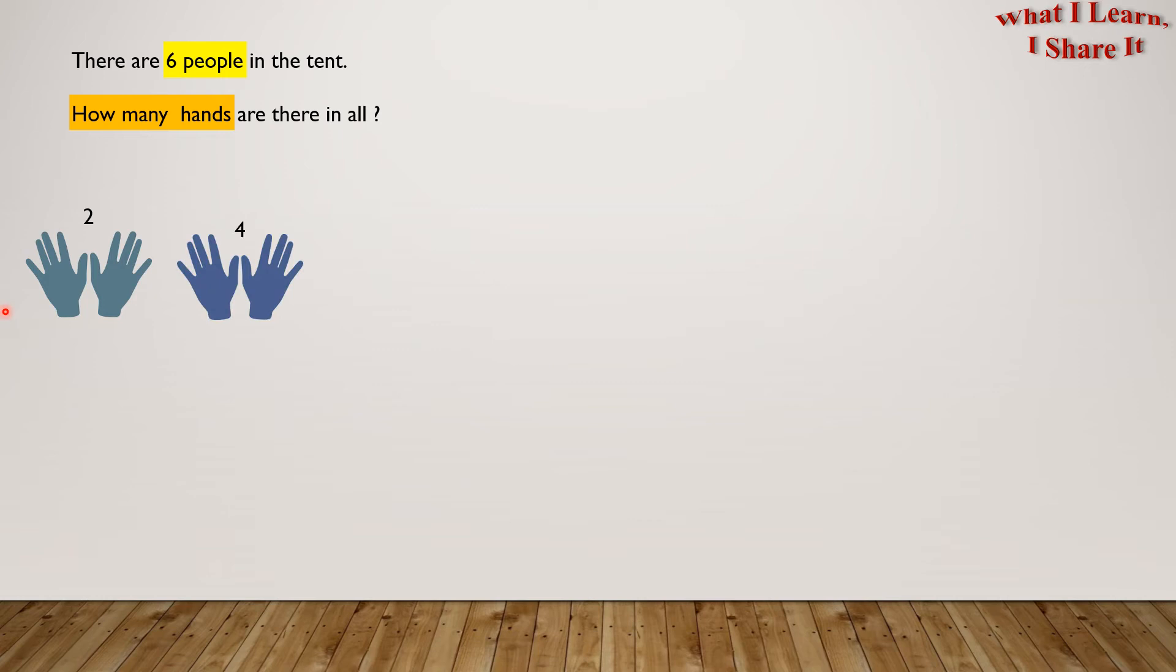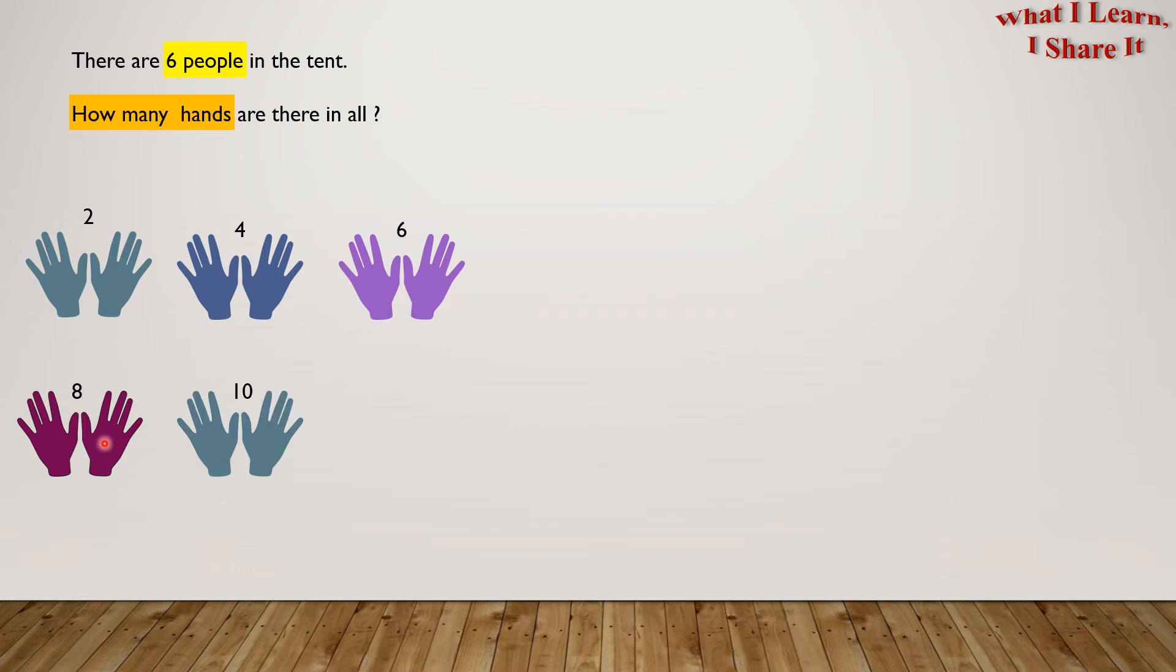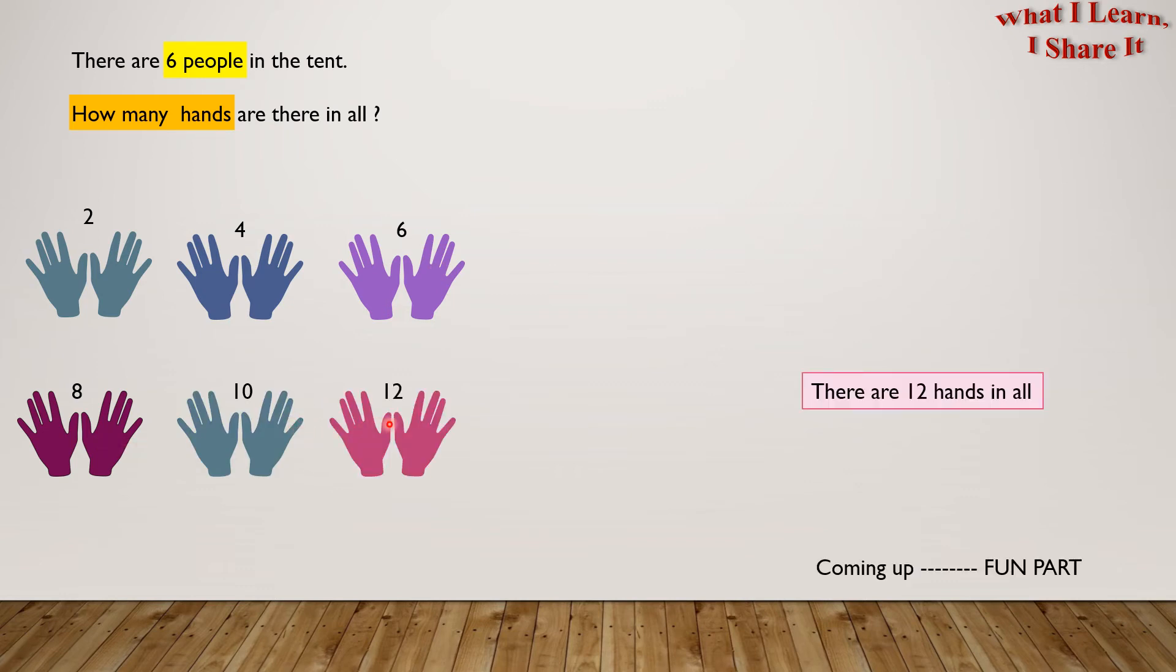2, 4, 6, 8, 10, 12. There are 12 hands in all.